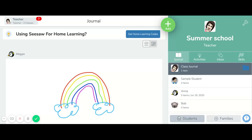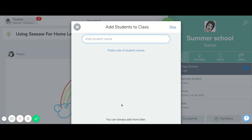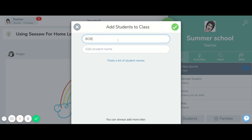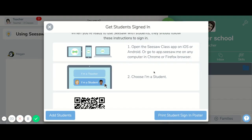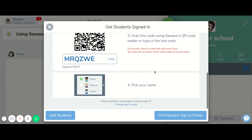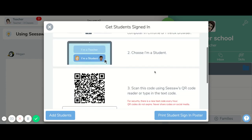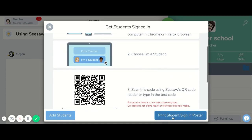So a couple of ways that you can add students. One way is down here by this plus students button. You can add a name of a student right to this list and click the check mark. Then it'll give you a login sign for that particular student. You can click the sign-in poster and give it to that student, and they can use that QR code to log in.